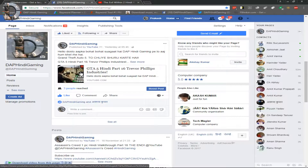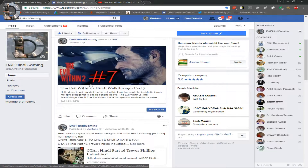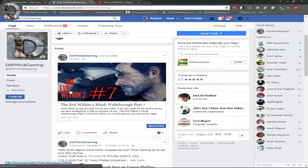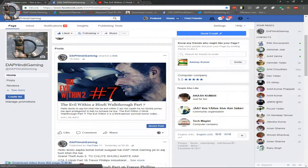If you post it with a big thumbnail, it is very attractive. Everything is shown clearly and viewers will know what content is in the video and they will click on it quickly. So you can grow your channel if you are a new YouTuber.